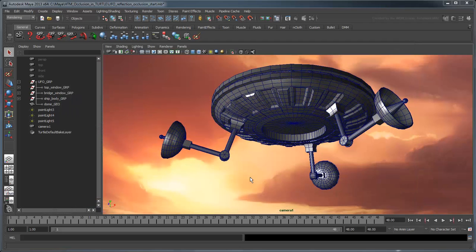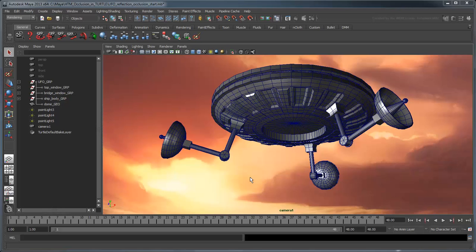In this movie, we'll speed up our render by replacing the real-time reflections in the ship's hull with a Reflection Map file. We'll then use a Reflection Occlusion Map to layer the self-occlusions on top of that.